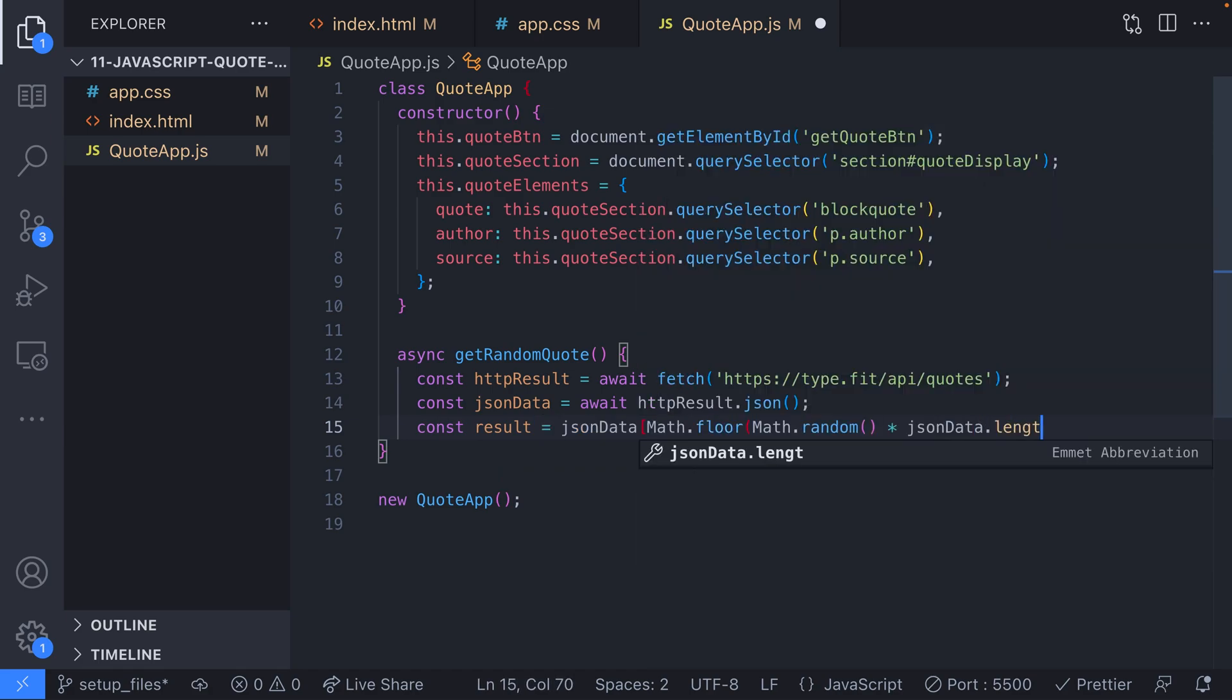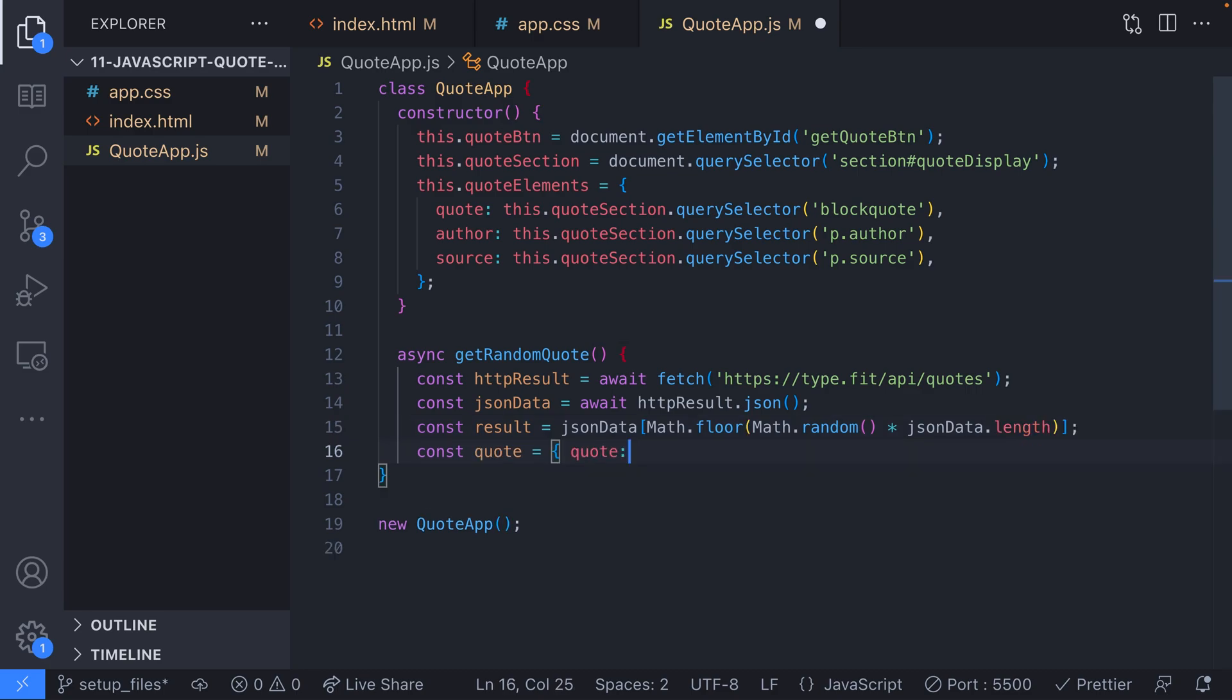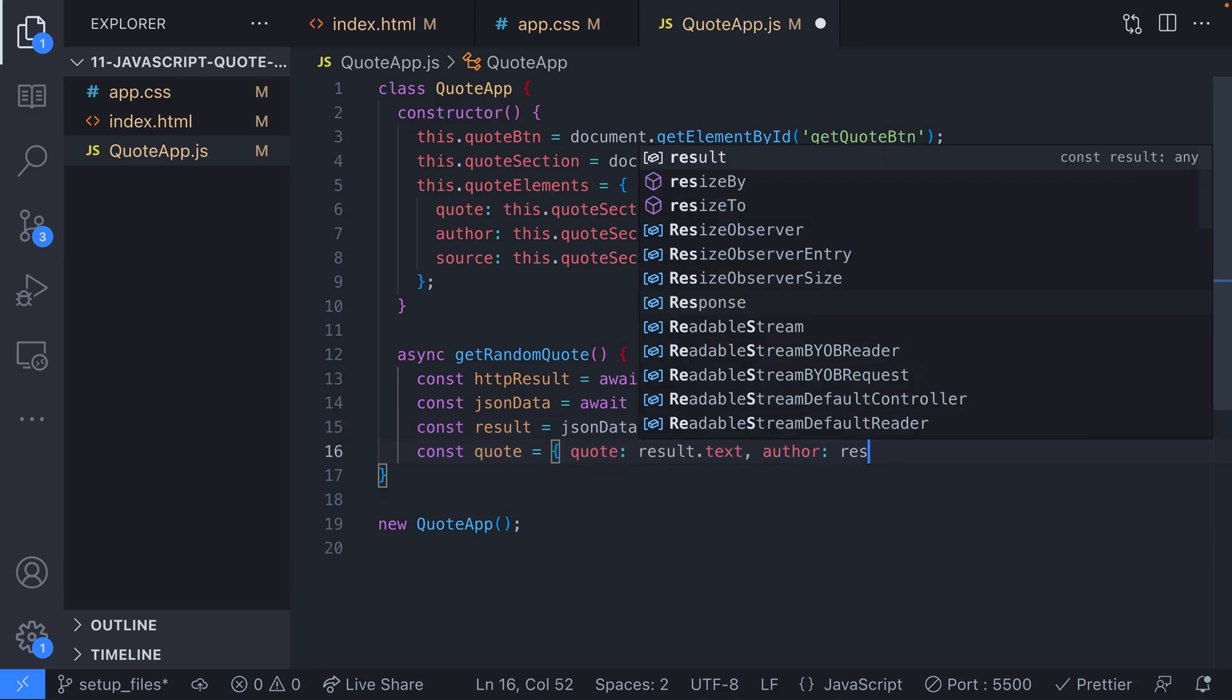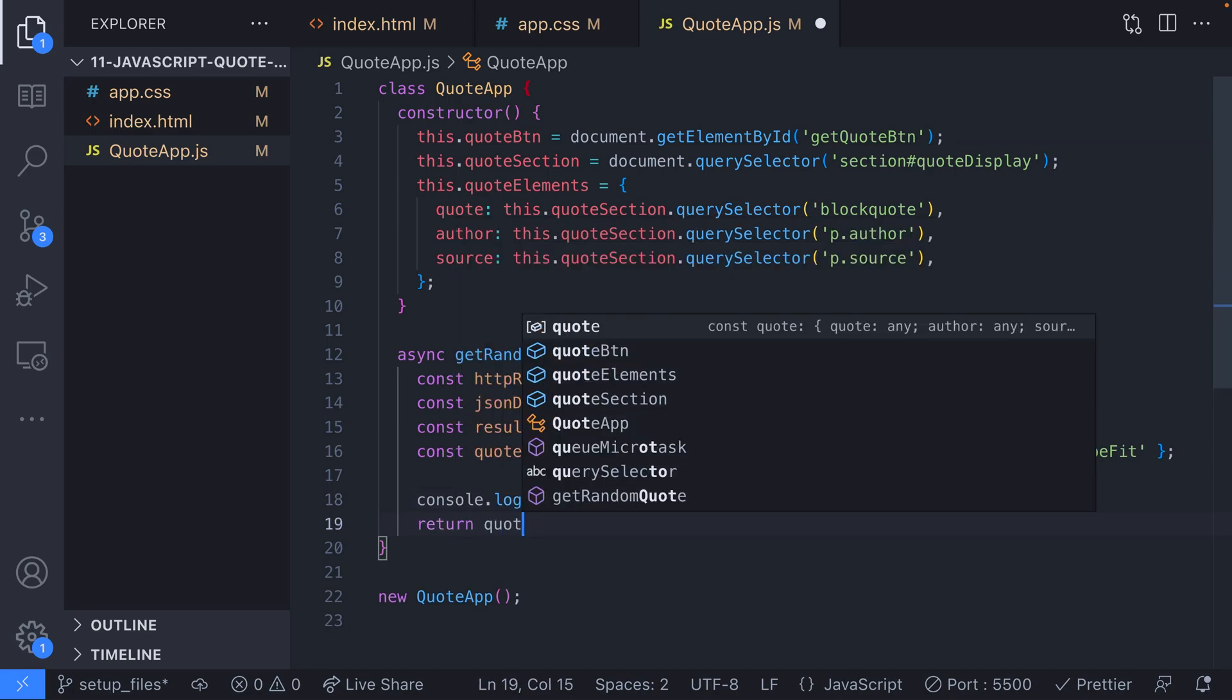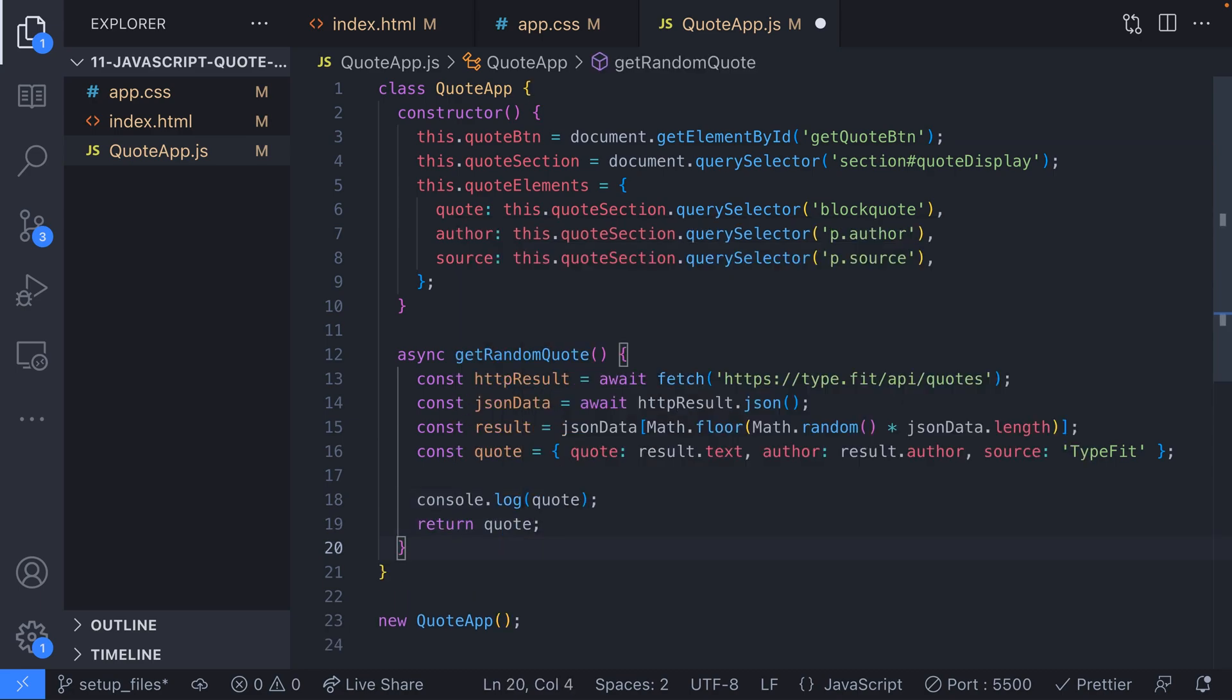Our function returns an object that has three properties: quote, the actual text of the quote, author, who said the quote, and source, where the quote was retrieved from.